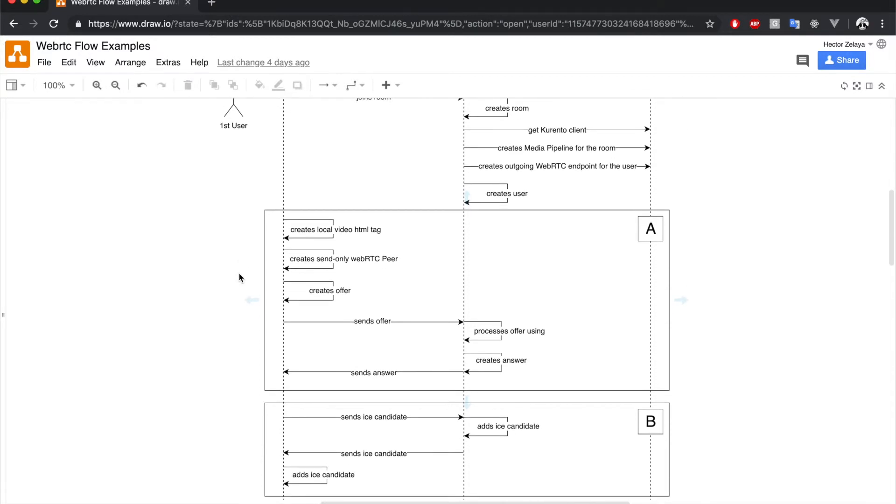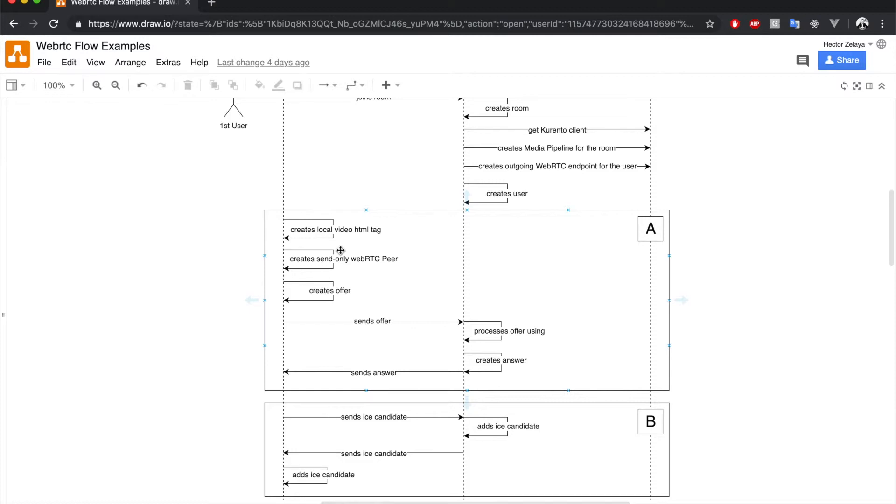On the client side, we dynamically create HTML tags for local media and also create a send-only WebRTC peer. This is nothing else than a fancy way to name the RTCPeerConnection that will be used to send local media to the server. Also, somewhere behind that fancy name lies the call to getUserMedia API.